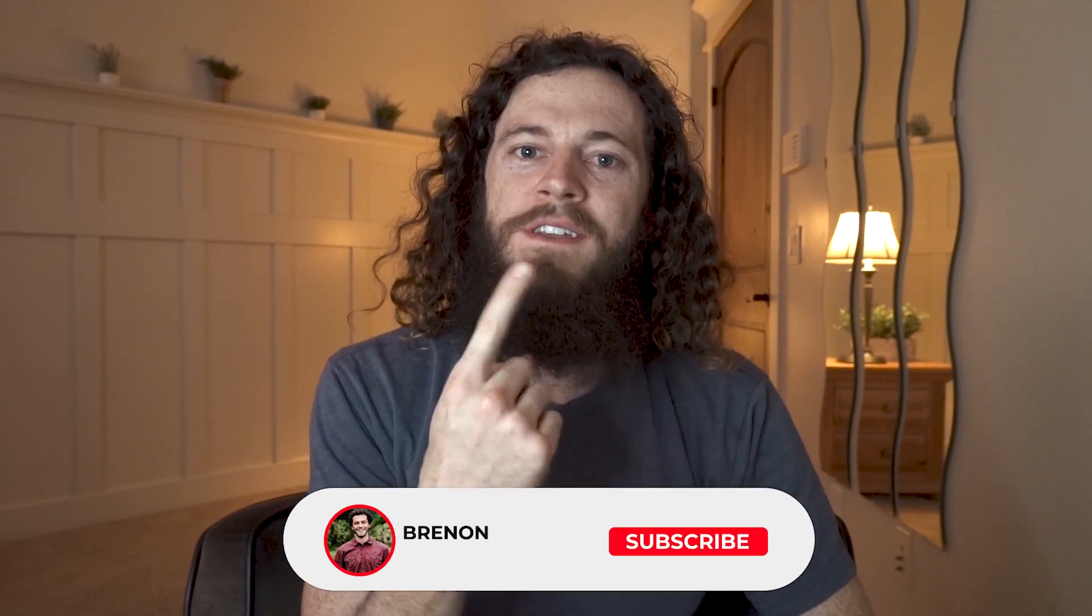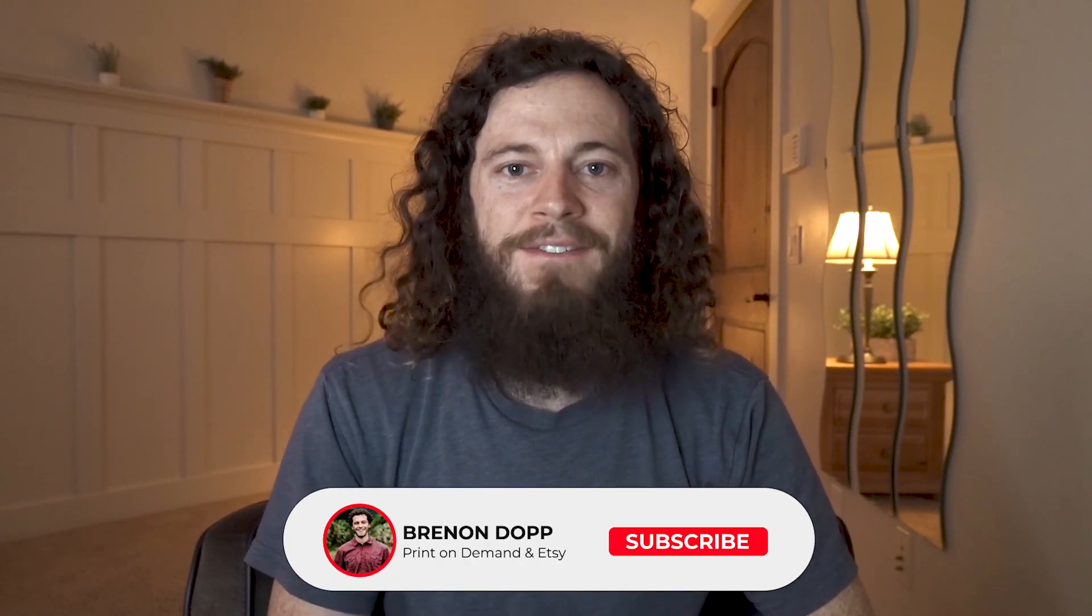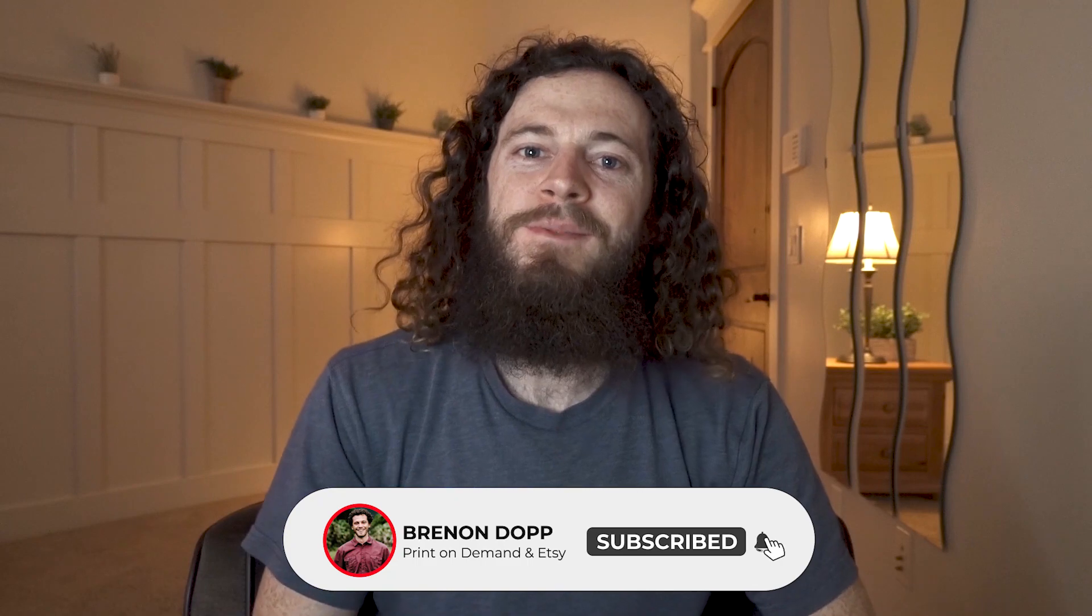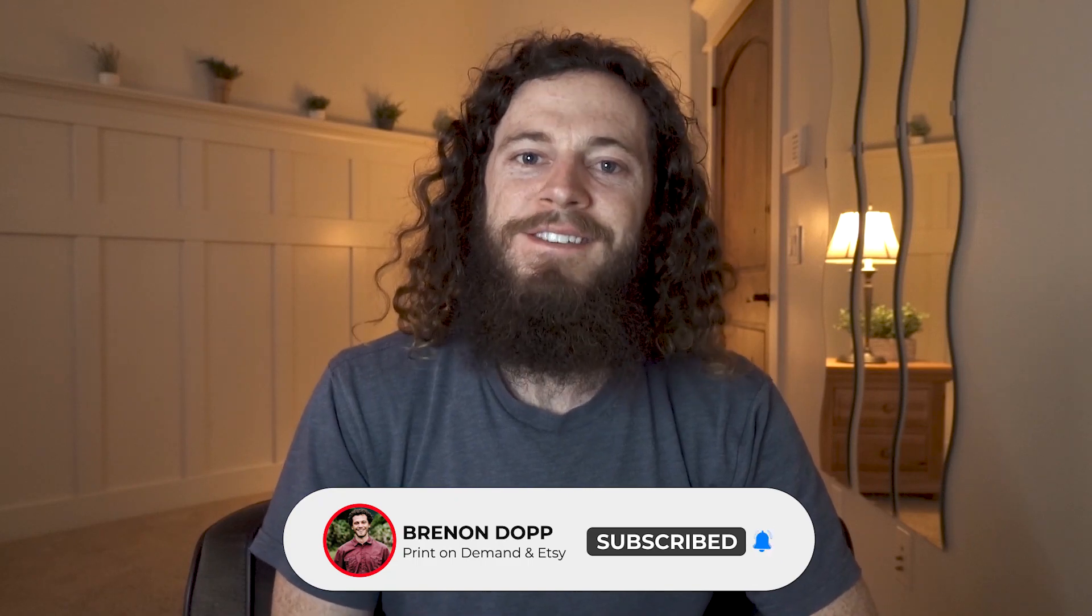If you want to know what to avoid when doing print on demand watch this video here and if you haven't yet make sure to subscribe. Thank you so much for watching and I'll see you next time.